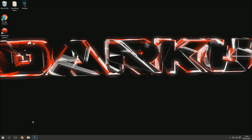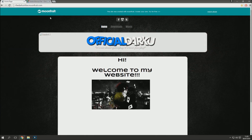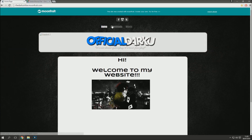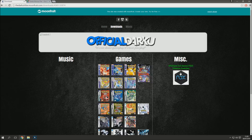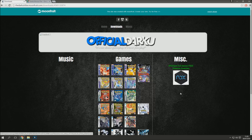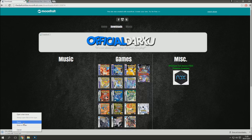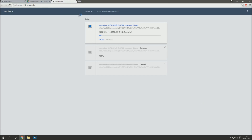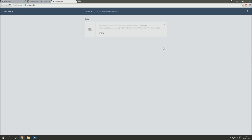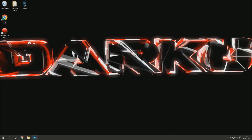The first thing you're going to want to do is check the description of this video — it should have a link to my website, darkutribe.moonfruit.com. You can type it in or click the link, then go to the downloads page and click on the misc section. From there, click on the button called Nox, and it should instantly install something to your browser bar. Go to all downloads and you can see it downloading.